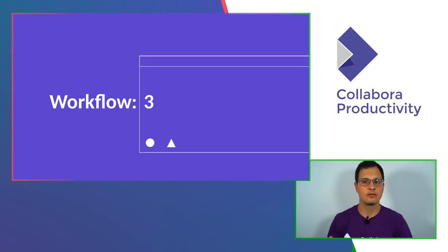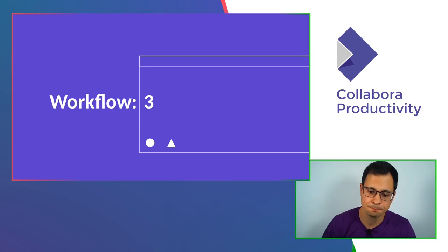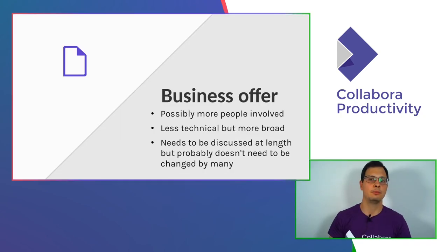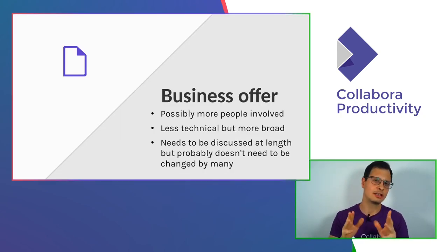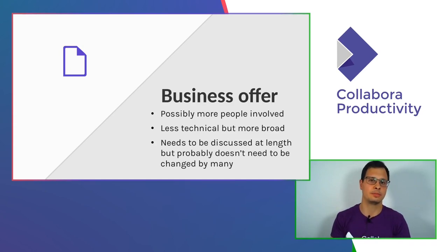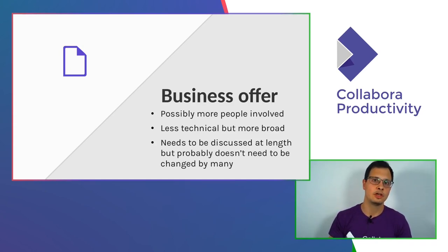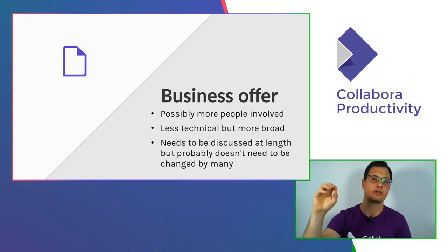Now, for workflow number three, you have been working on a business offer. Not a business offer per se, but a document to be used as a business offer.